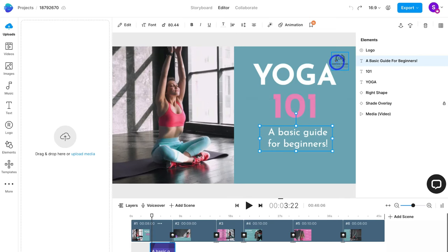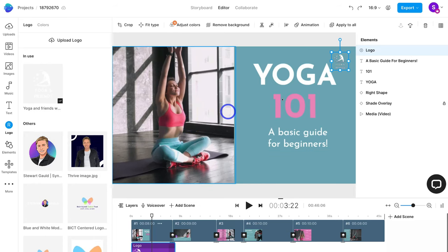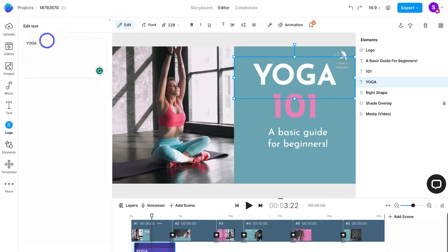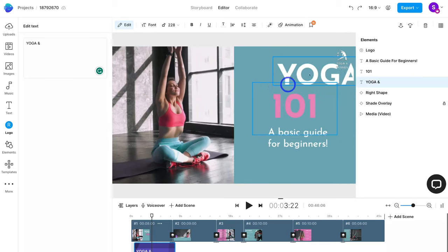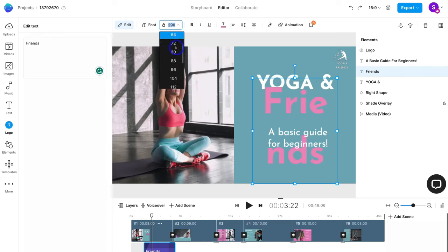First, I want to navigate up to the logo and upload my business logo. These are my logos for Yoga and Friends — I'll select the logo, click open, then click on the logo that was just uploaded to add it throughout the video. I'll drag it out and make it slightly bigger. Now I want to change the text — I'll click on this text element on my first scene, click edit, and simply change the text in the text editor.